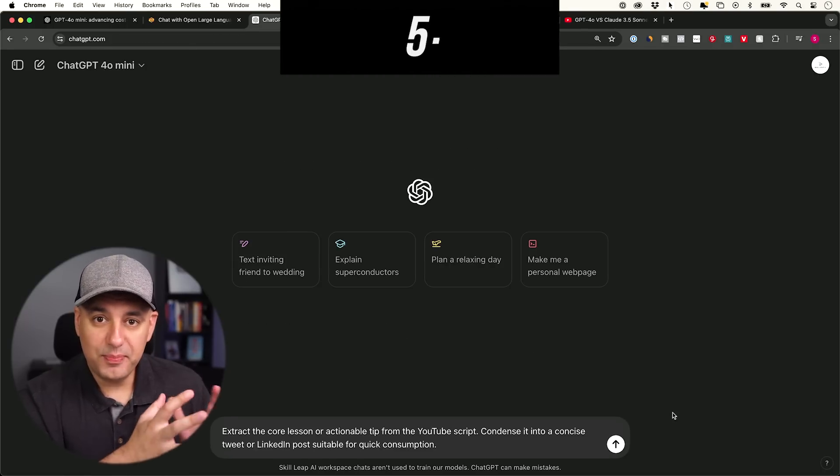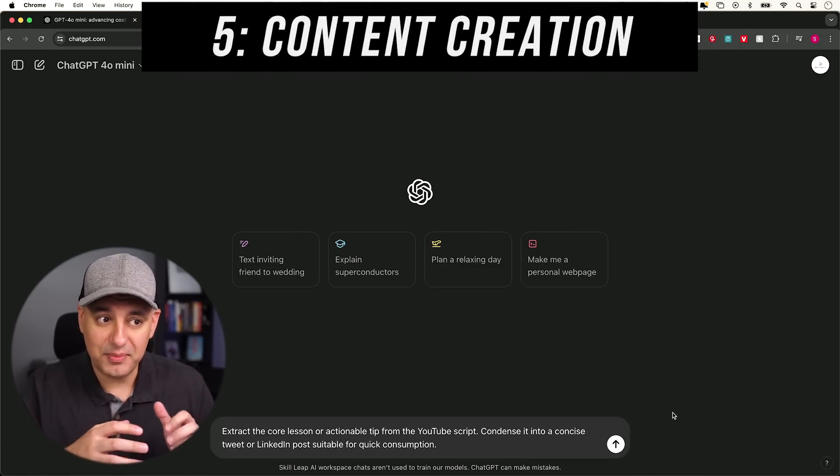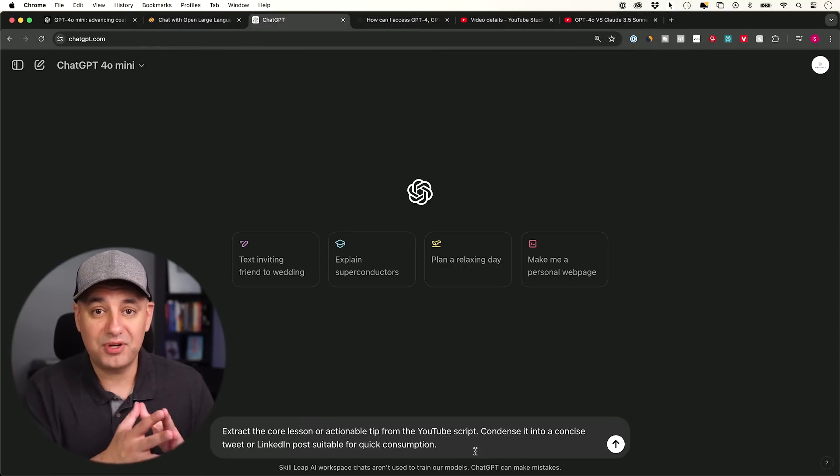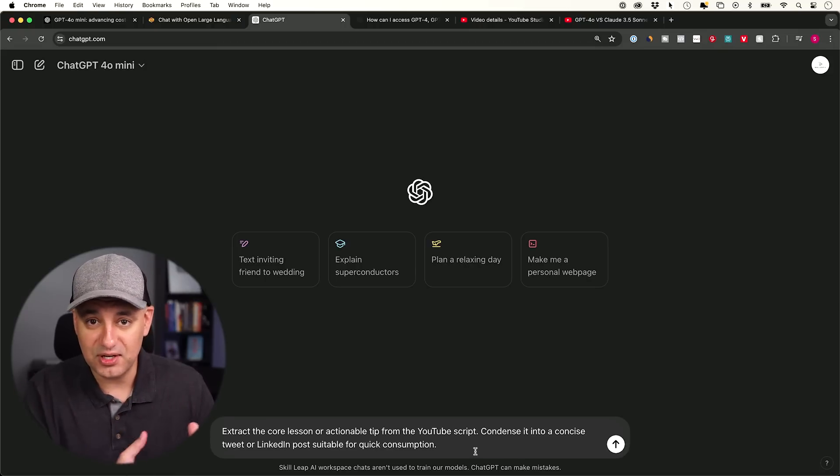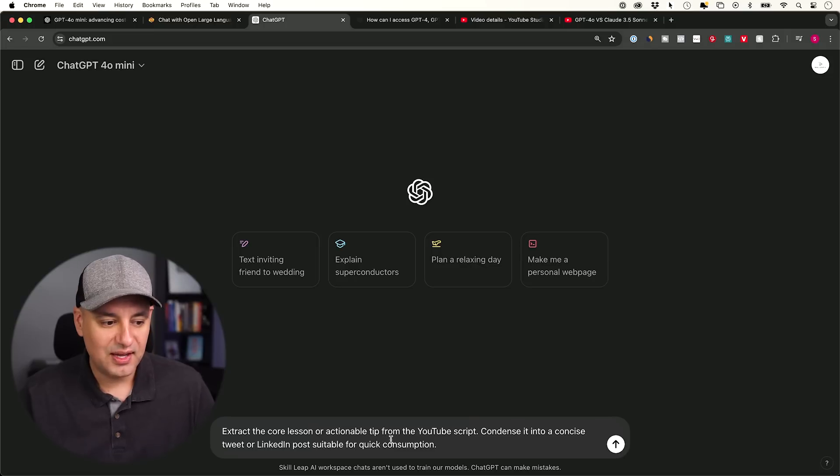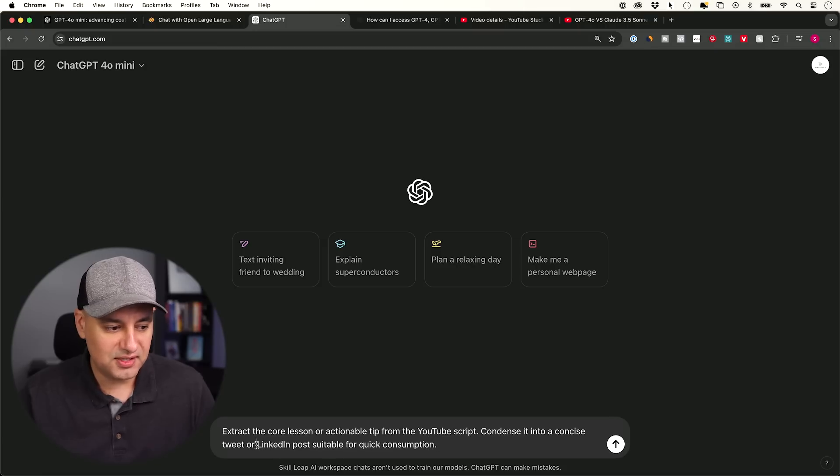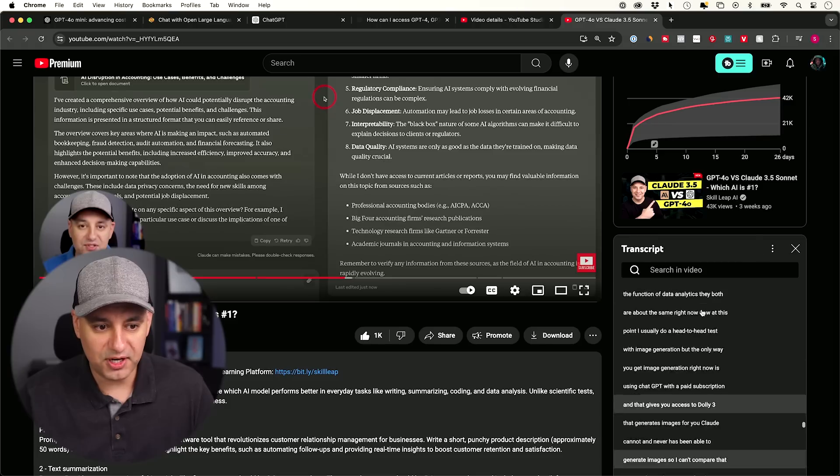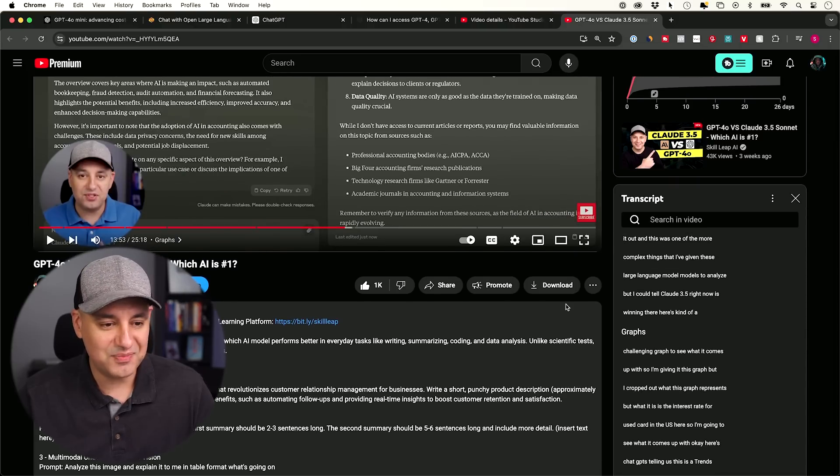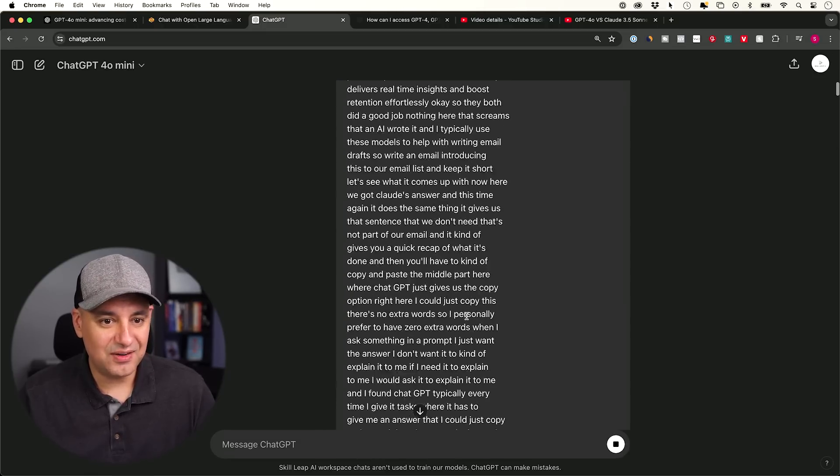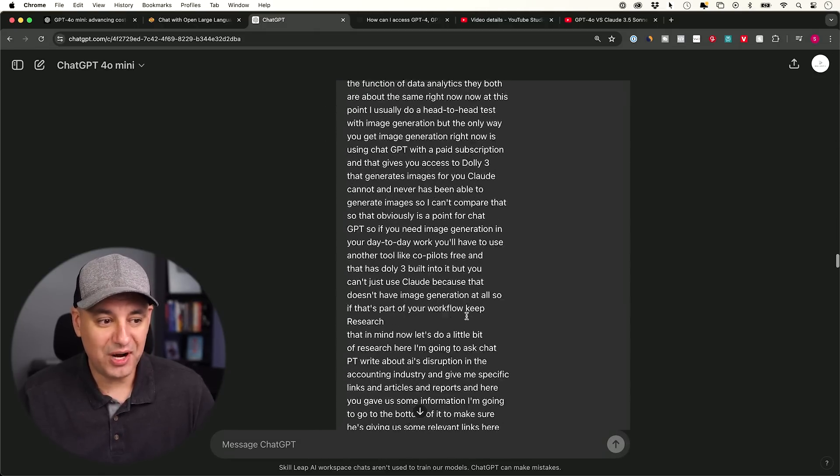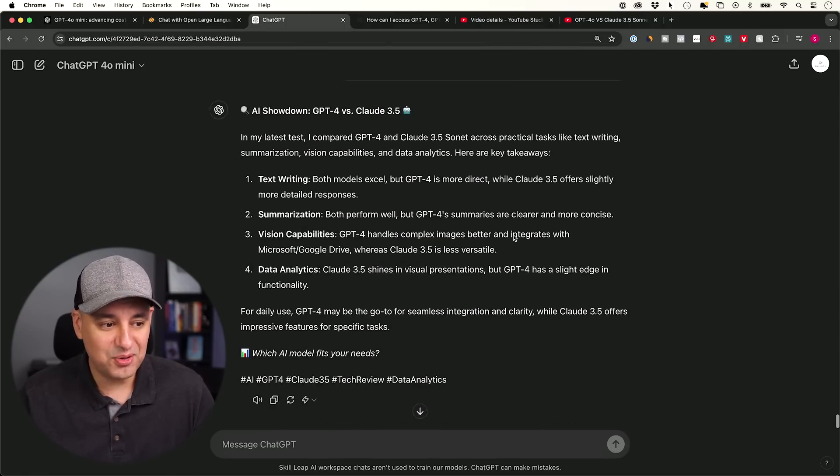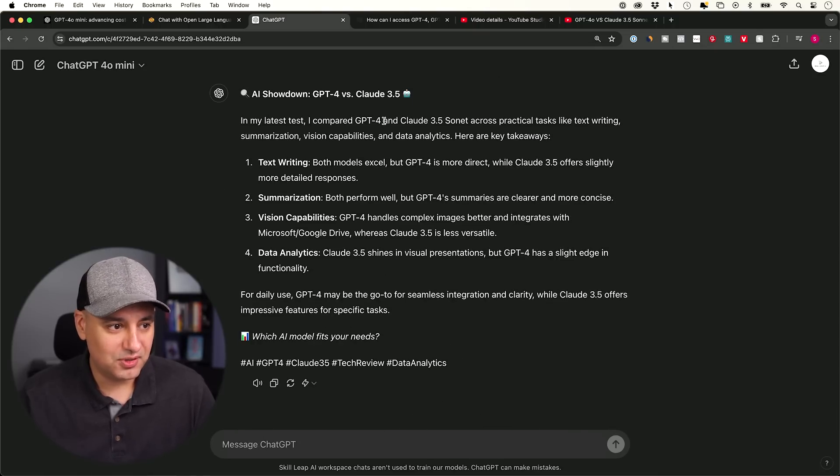In this one, I'm going to repurpose content. I want to see if it can extract lessons from a very long script and then actually turn it into tweets and LinkedIn posts. This is one of the most practical ways I use AI. A lot of people in the world of business and content creation use AI this way. So it says extract core lessons and actionable tips from this YouTube script and create tweets or LinkedIn posts suitable for consumption. In this case, I'm just going to say a concise LinkedIn post. This is one of the videos I made recently, GPT-4o versus Claude. So I have the transcript over here. I'm going to copy the entire transcript. It's pretty long. This is a 25-minute video. There it is. Look at the size of this prompt. This is a 25-minute transcript directly from YouTube inside of GPT-4o mini. It has no problem taking in that as a prompt.